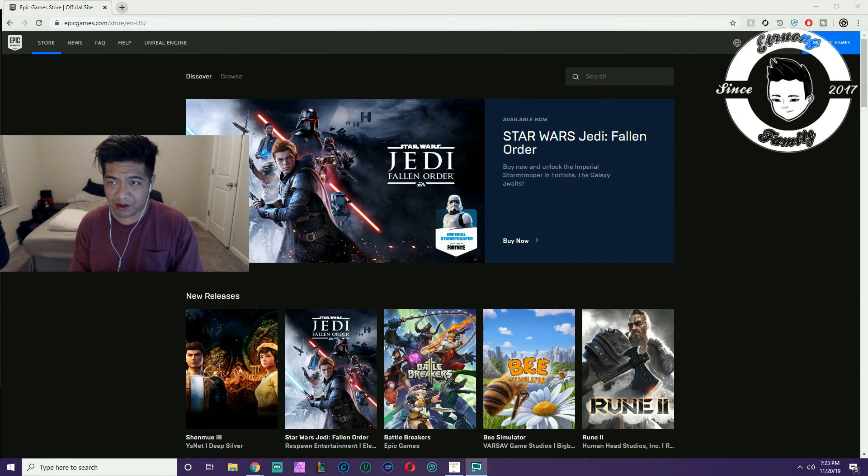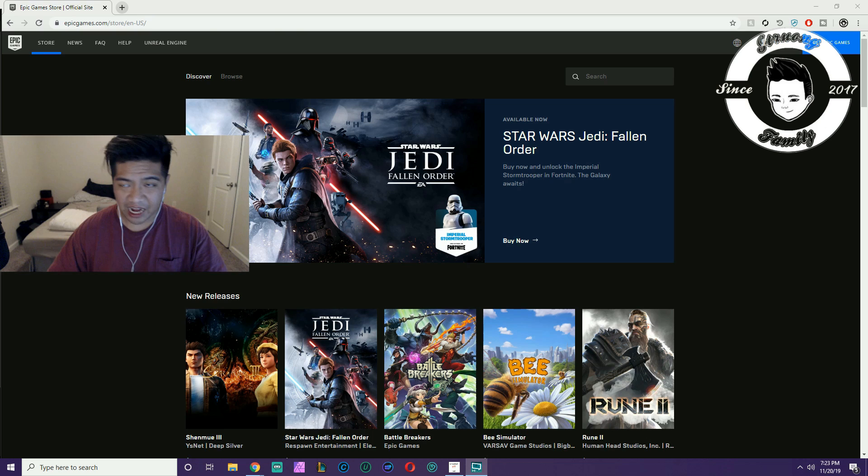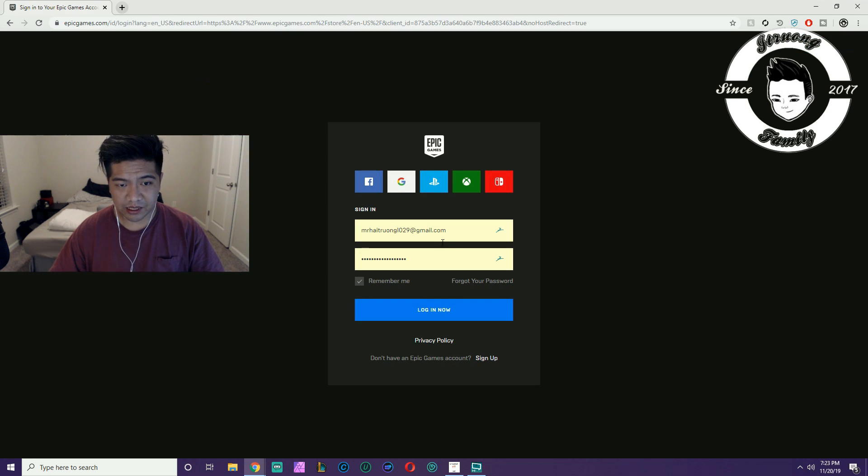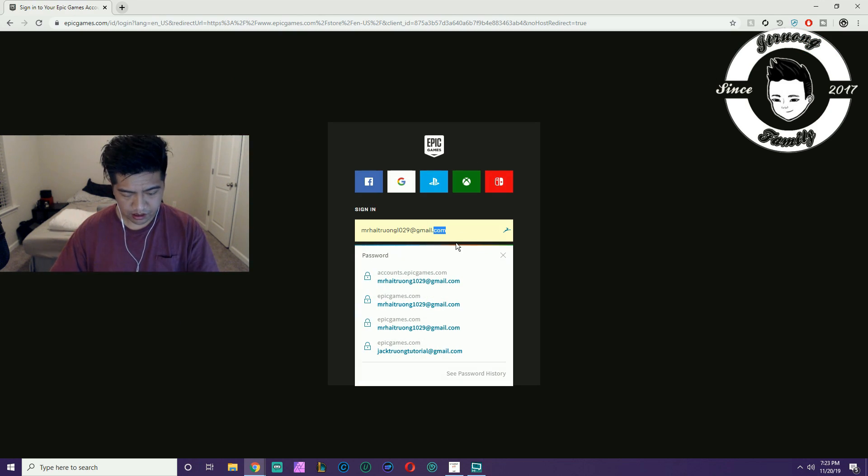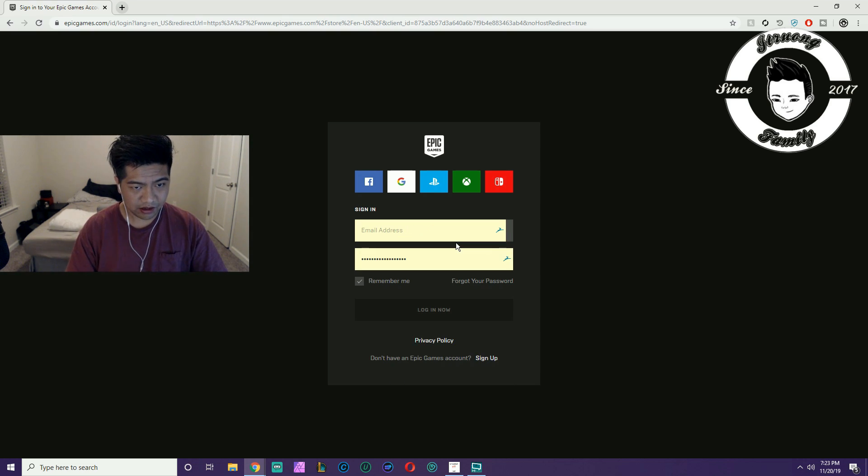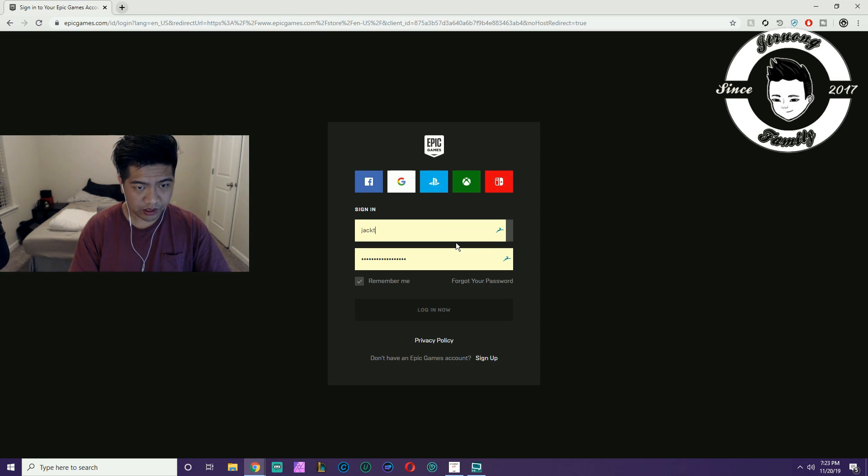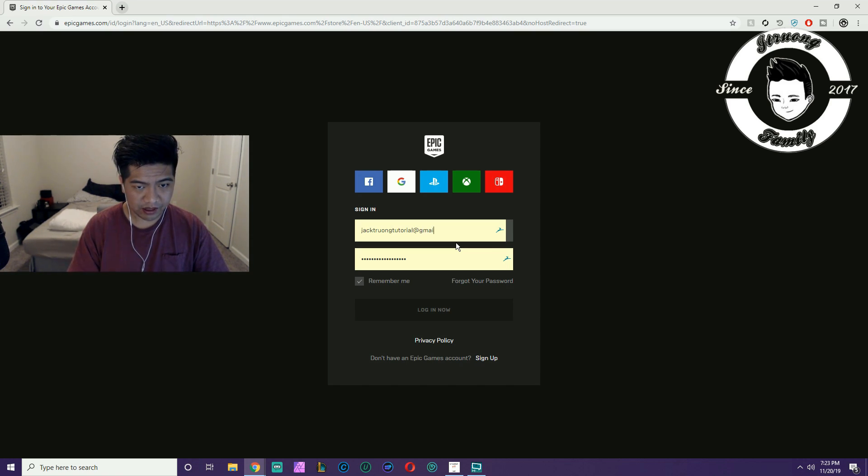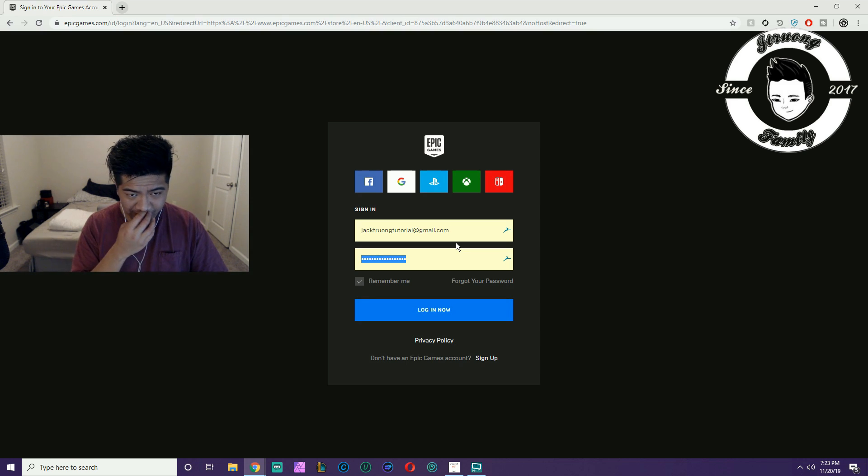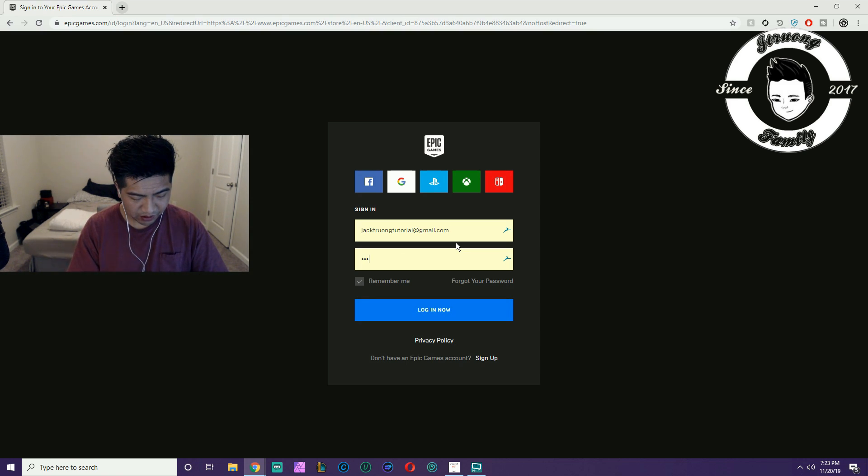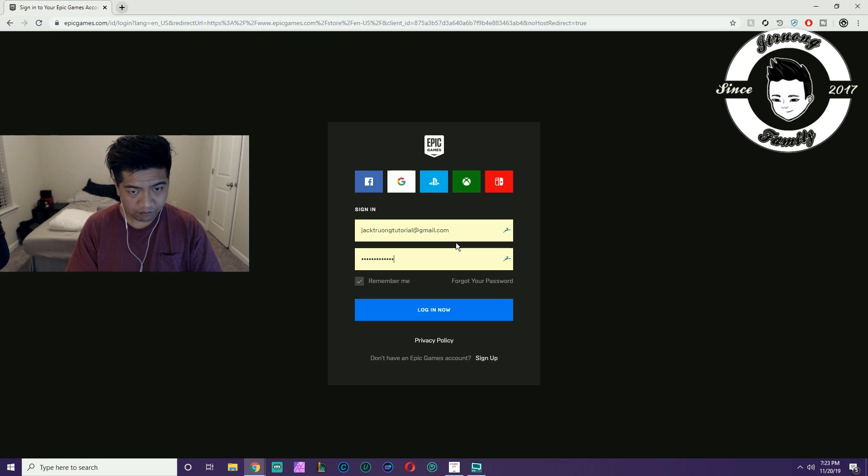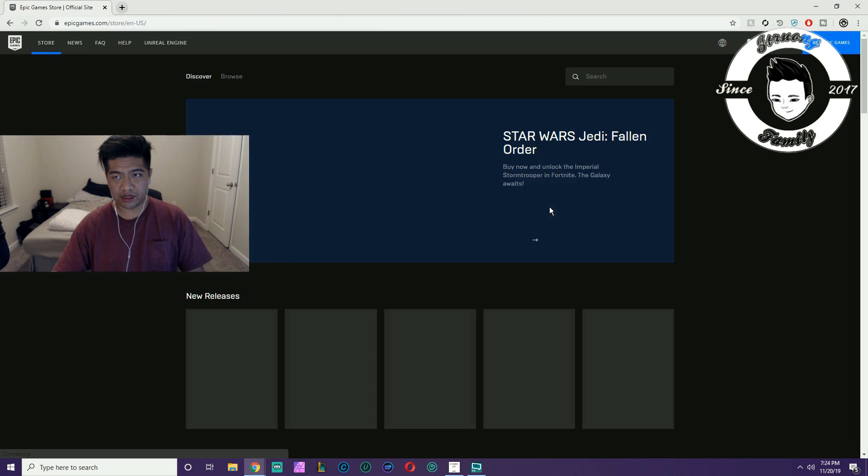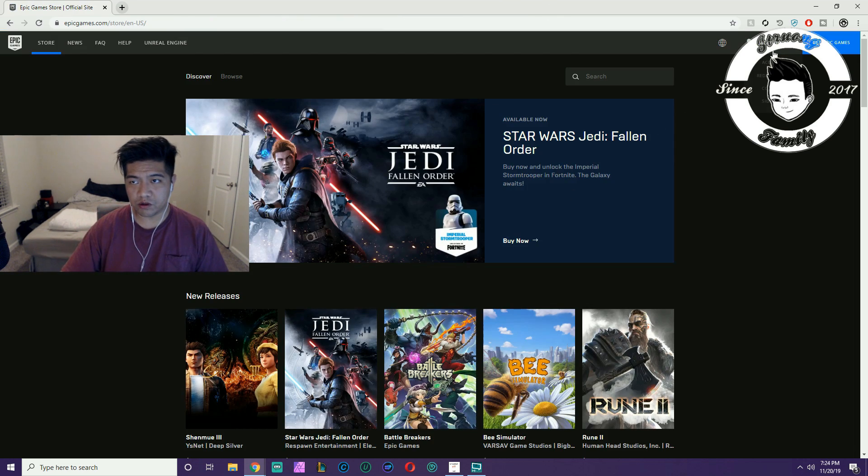The fastest way to show you guys how to change your email is to do it myself. I just recently created an account. I'm going to sign in to this account called jacktrungtutorial at gmail.com, then the password. I believe I put this one. Alright, cool.